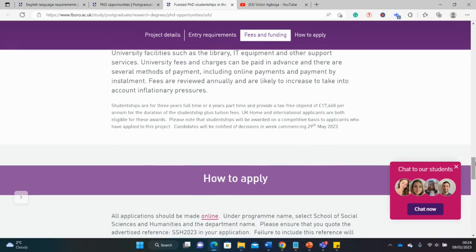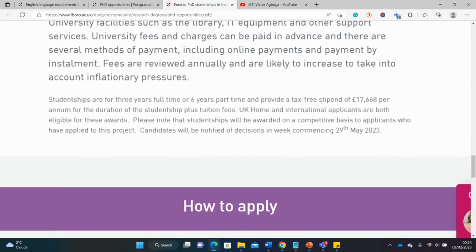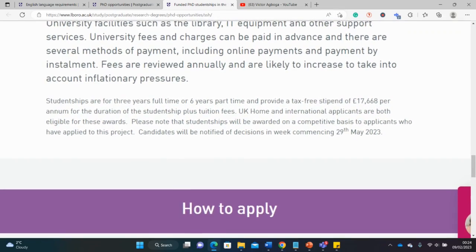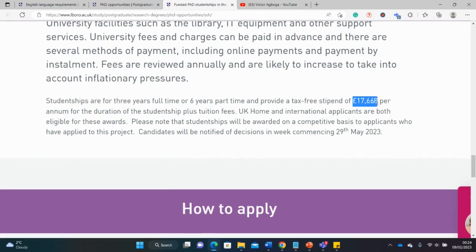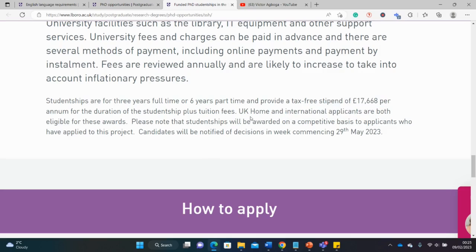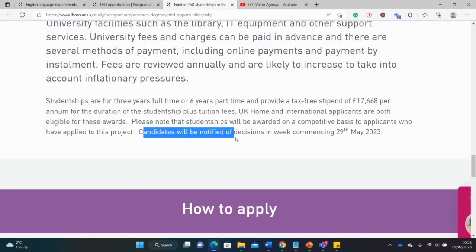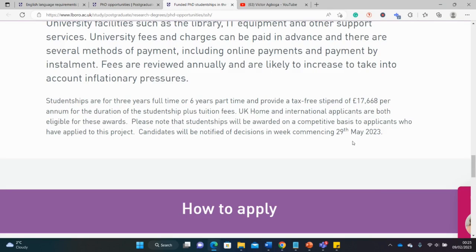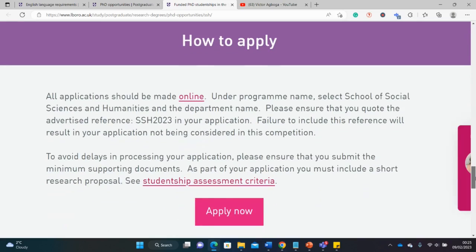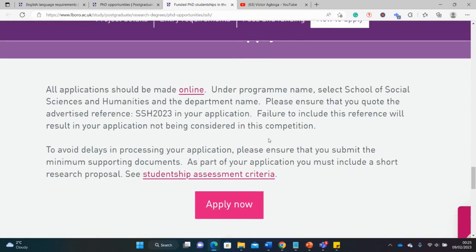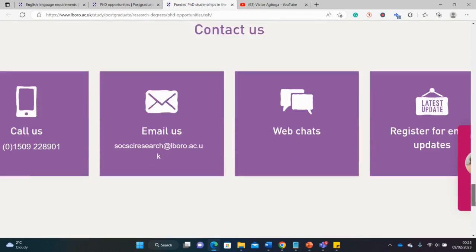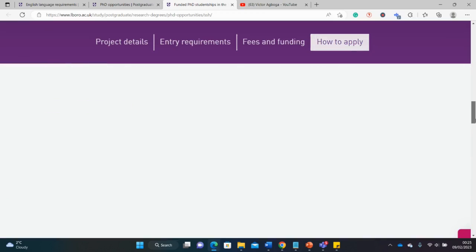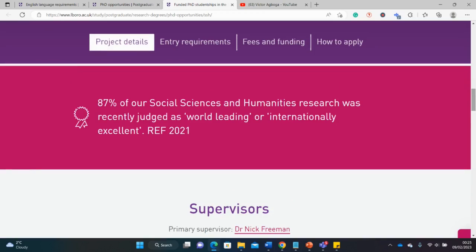For the English language requirements, we looked at that already and fortunately there are waivers. For fees, it's fully funded. It's written here, let me make it a little bit bolder. You get over £17,000 per annum, and it covers both international and UK home fees. This is wonderful. Candidates will be notified of the decisions in the week commencing 29th of May.